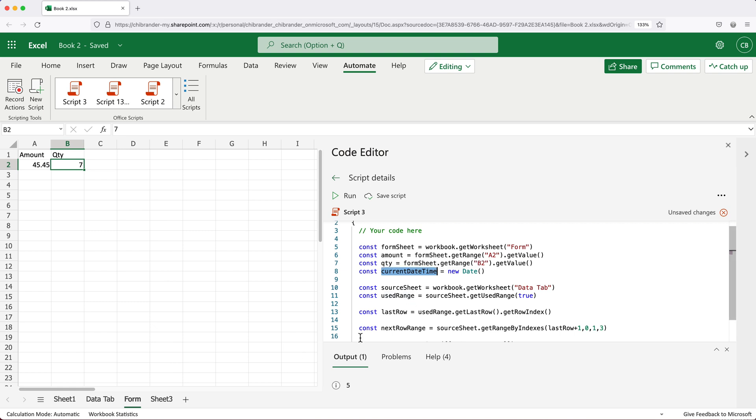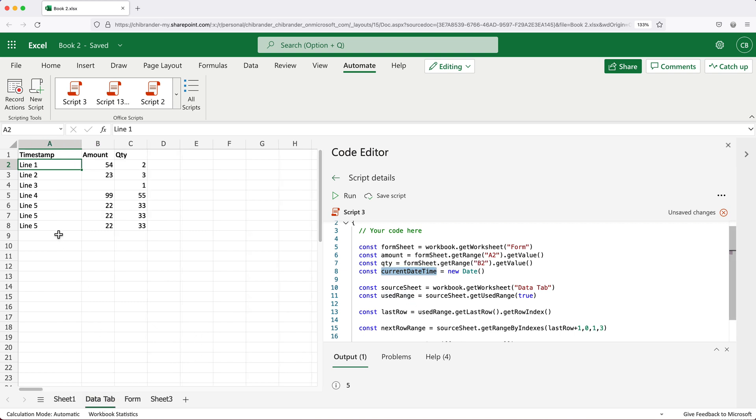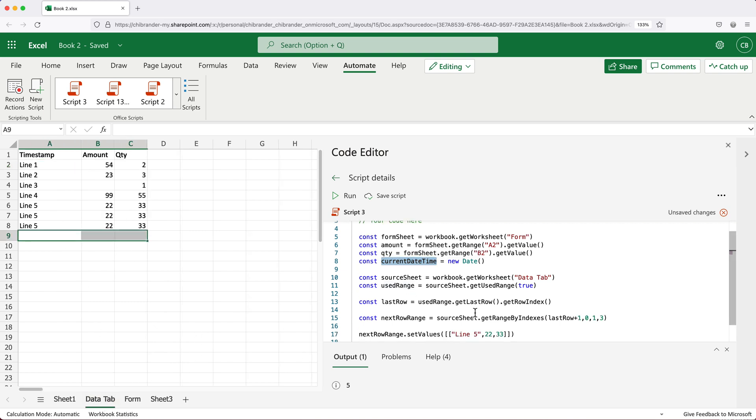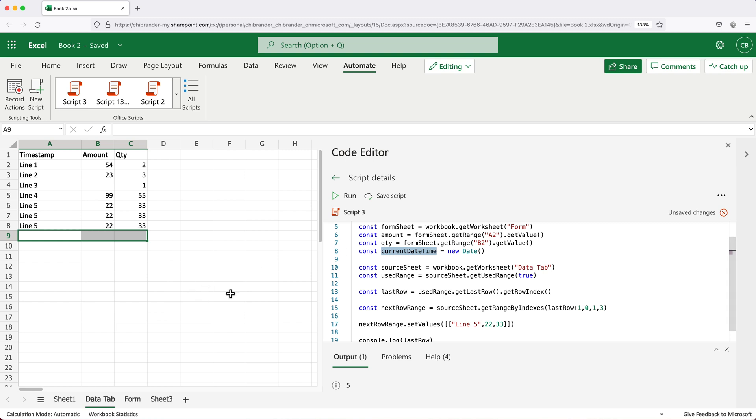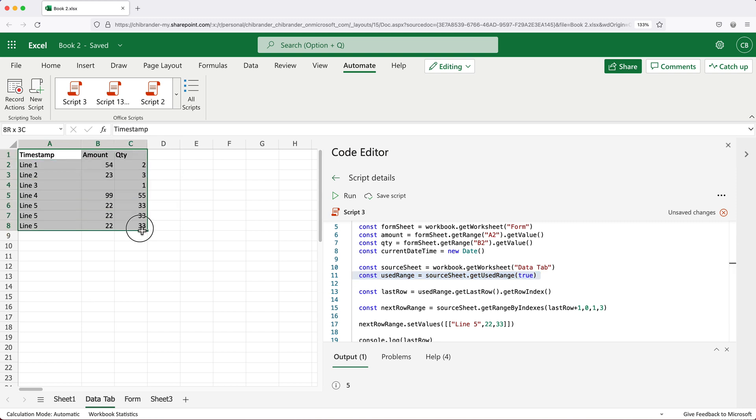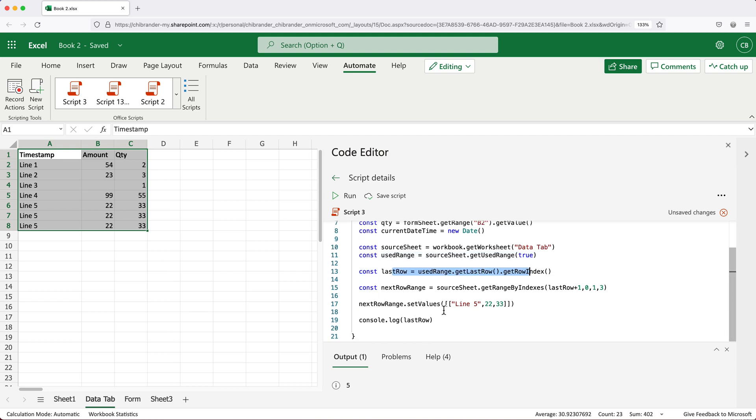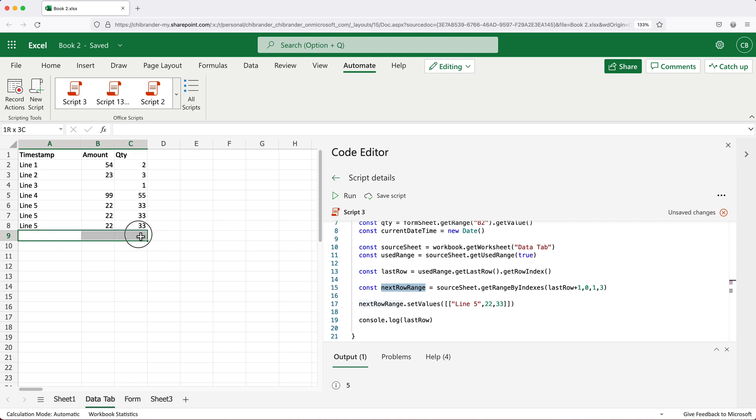That's pretty much what we need to add here. We're adding that to this data tab, we already have that we need to find our range. So it's going to find this used range. And after that, we're going to find the last row here. And then we're going to find the next row range, which is going to be this line. And finally, we're going to put those values here comma separated in this particular order.